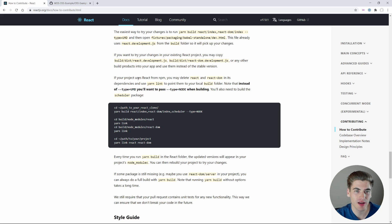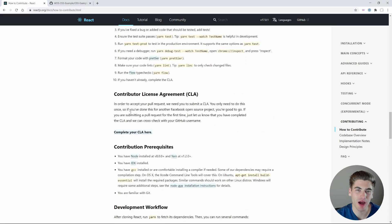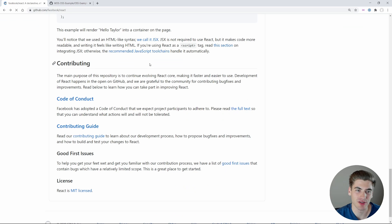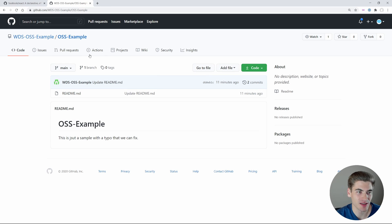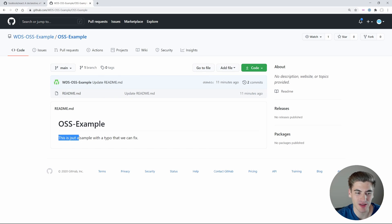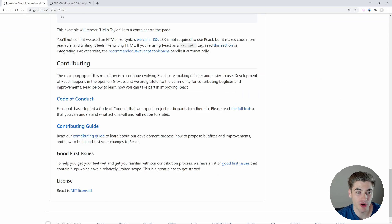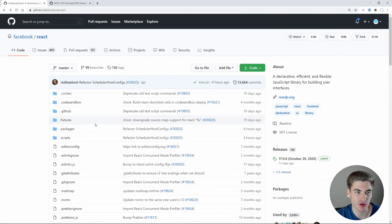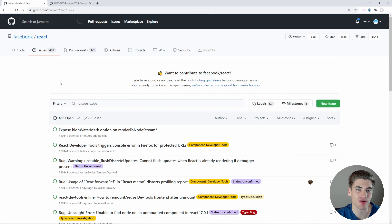We're going to go through all of that. But since React is such a big and popular library, I don't really want to spam them with a pull request that doesn't mean anything for this example video. So I actually created a dummy example here that just has a single readme file with a typo inside it. This is what we're going to use for our example of creating a pull request and doing our first open source contribution. But when you're on a project like React and want to contribute, a great place to go is the issues tab.